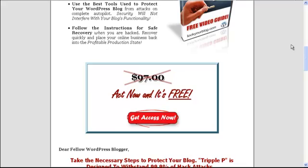It is an affiliate link. But like I said, it is free.